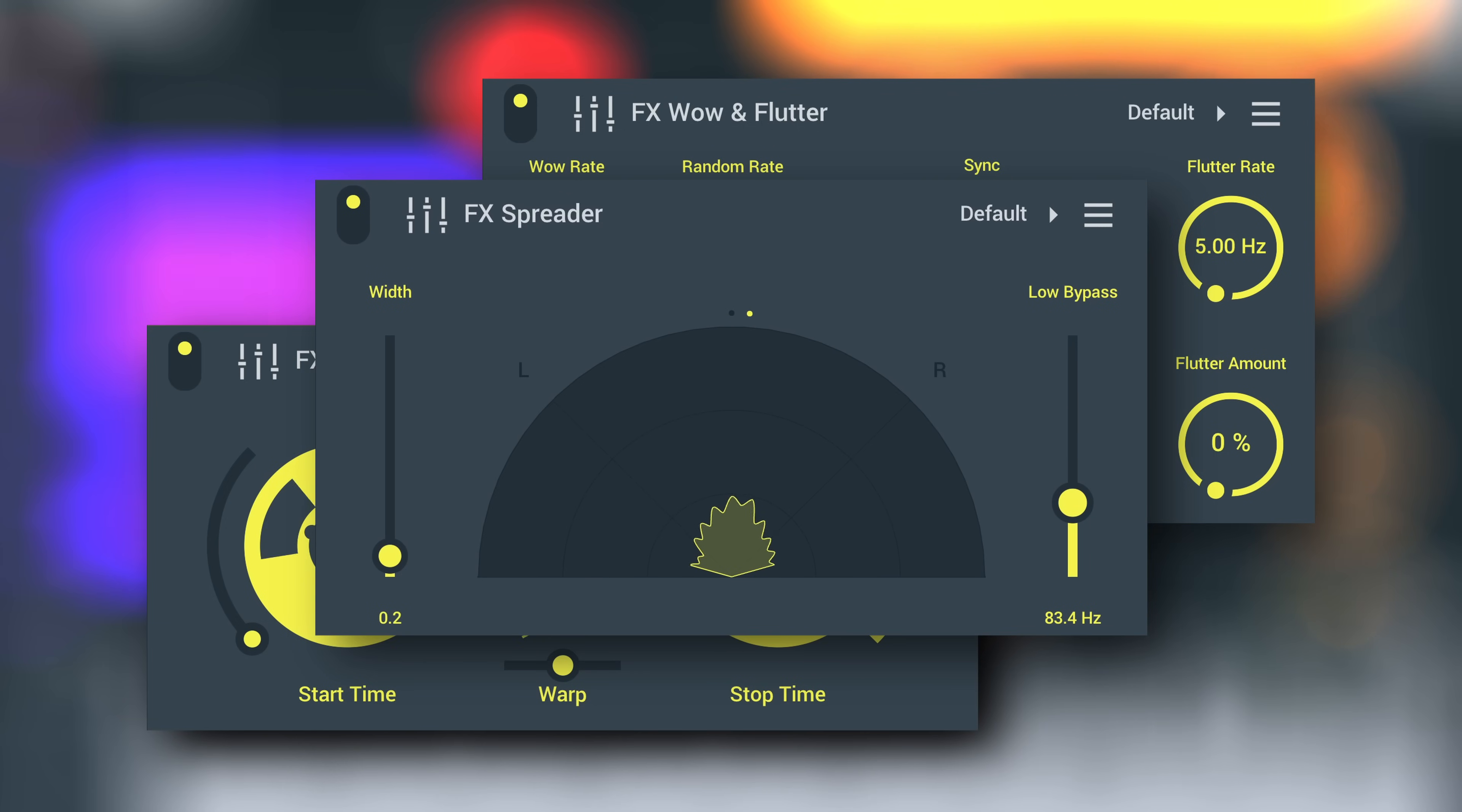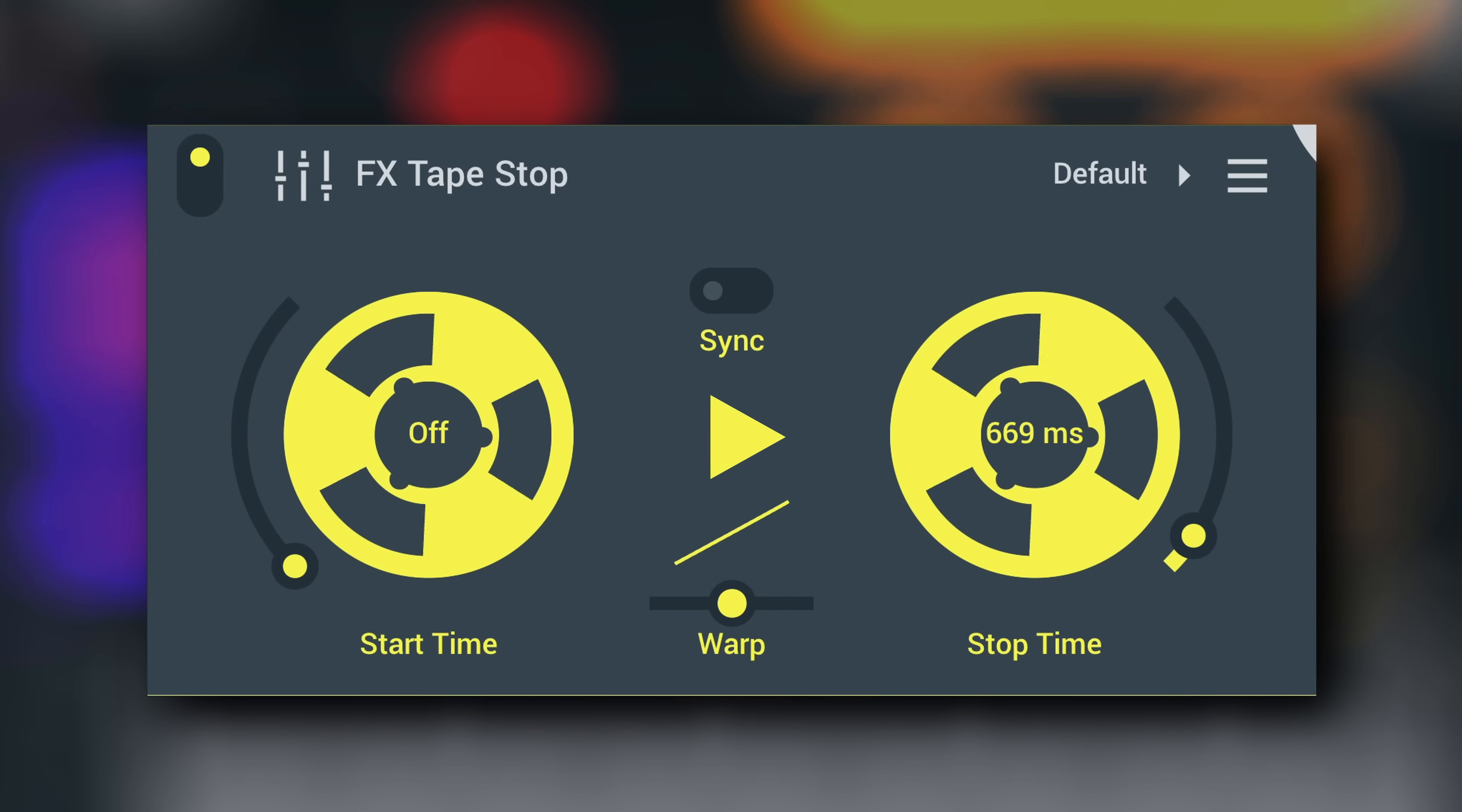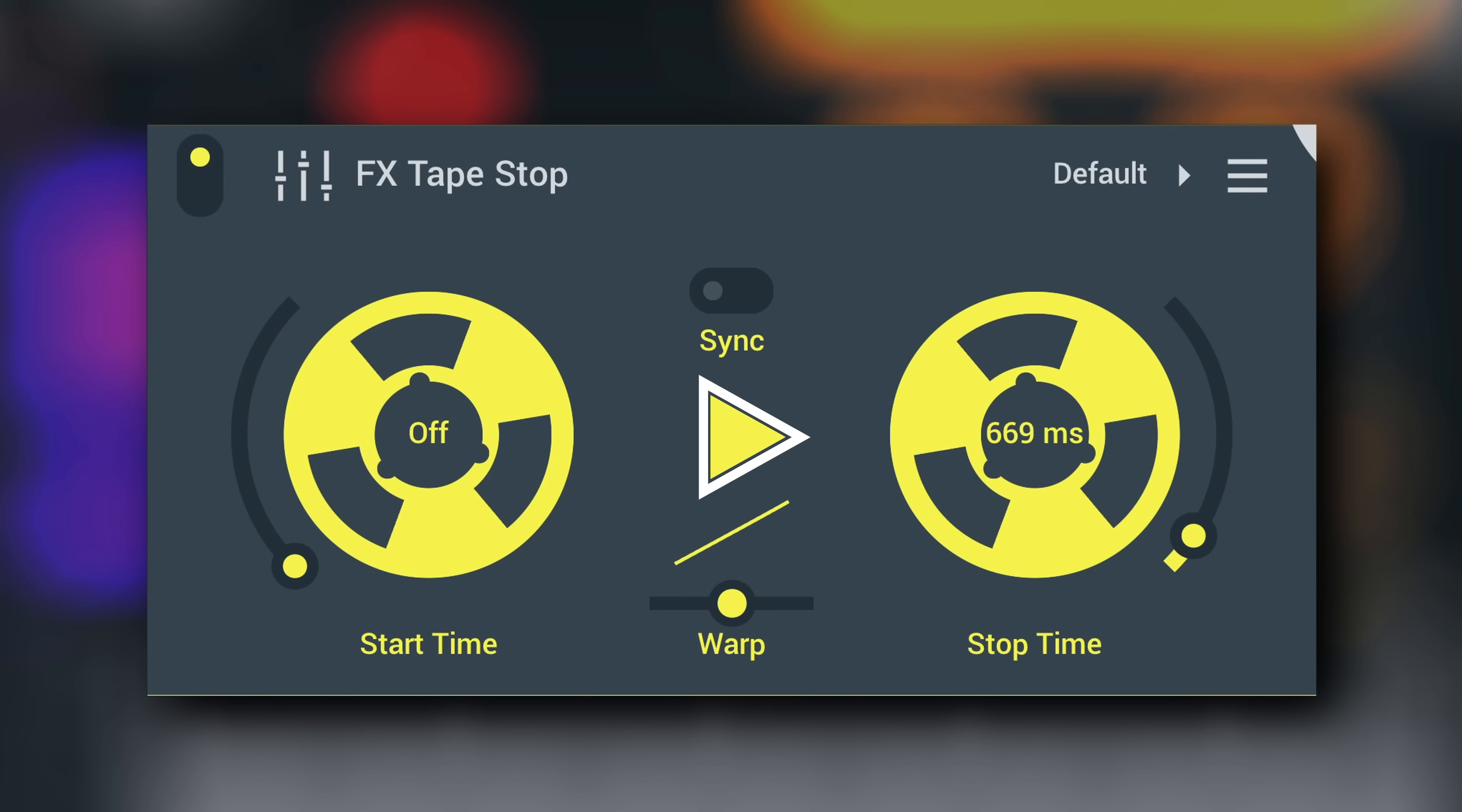Let's start with Tapestop. Tapestop emulates the pitch changes that come from slowing down or speeding up playback when the motor is stopped or started in a physical tape deck, or vinyl record player for that matter. Highly useful for transitions. By default, the emulated tape is playing, so press play to hear the slowdown effect of stopping the tape.